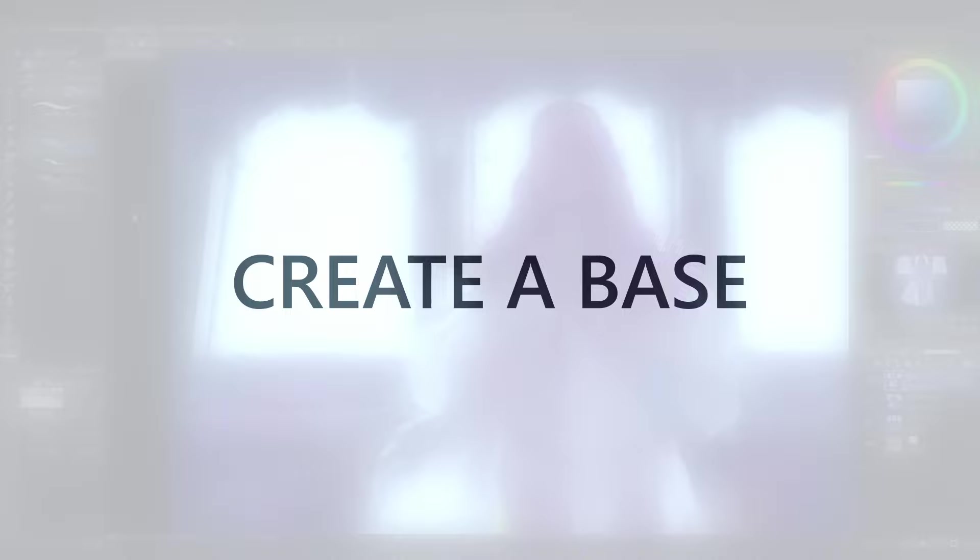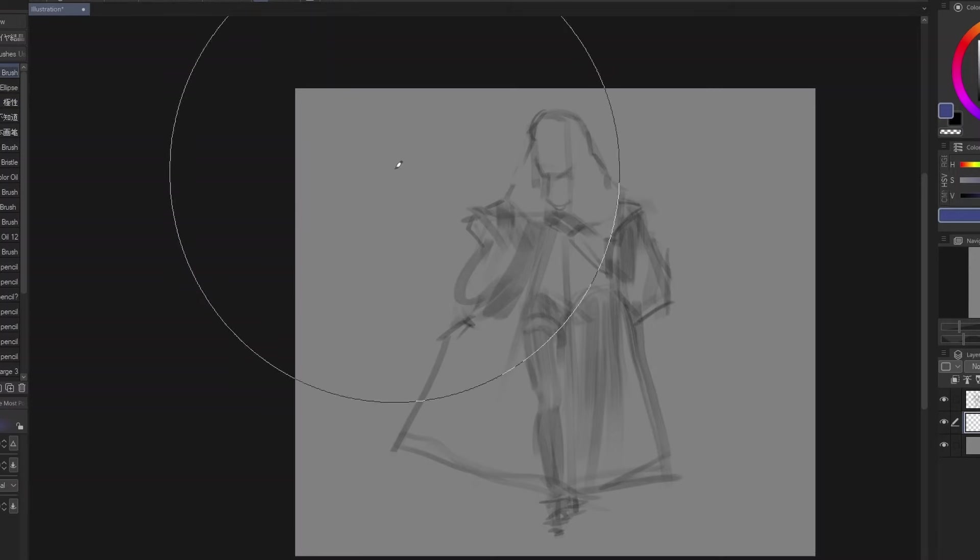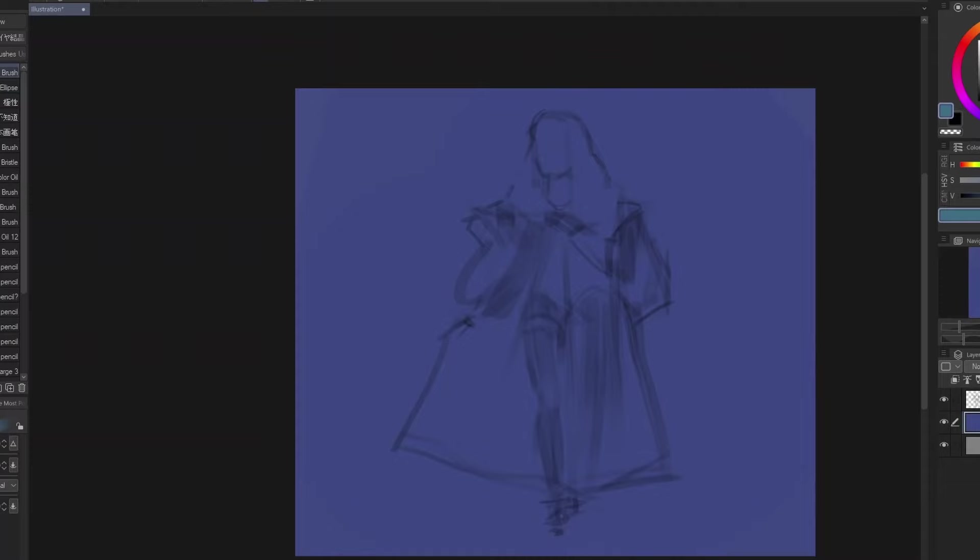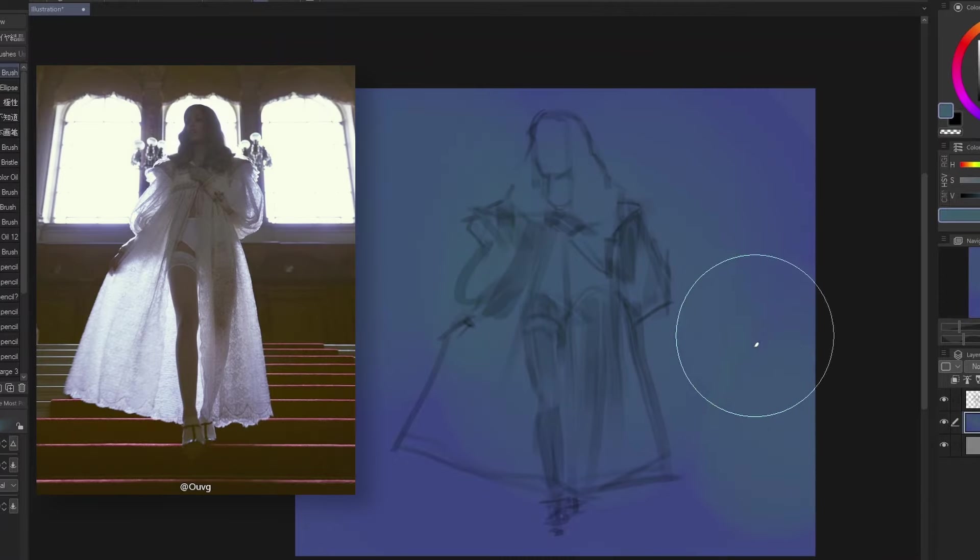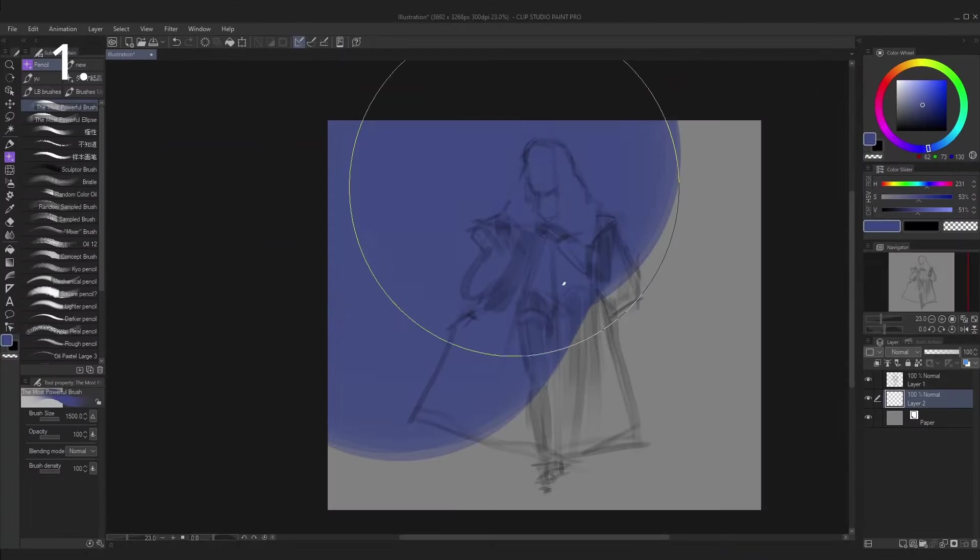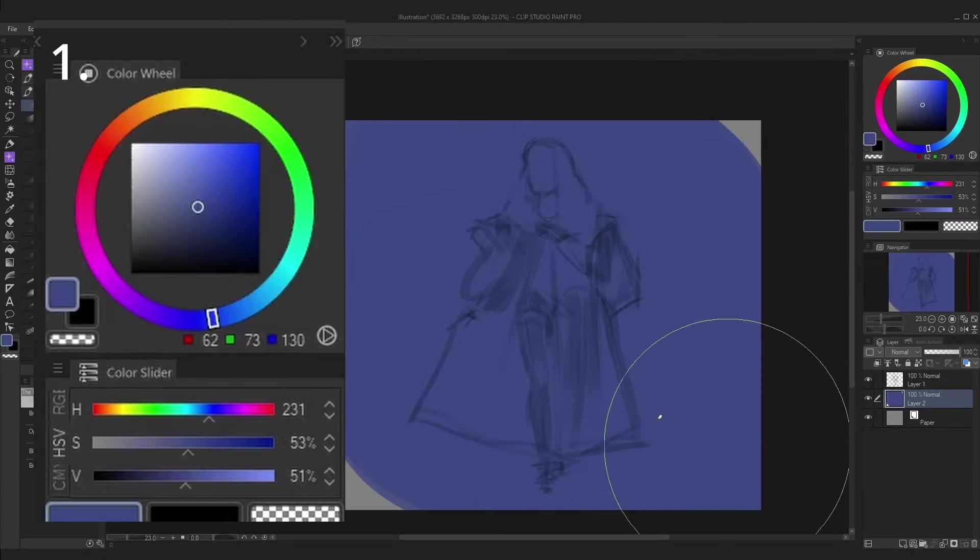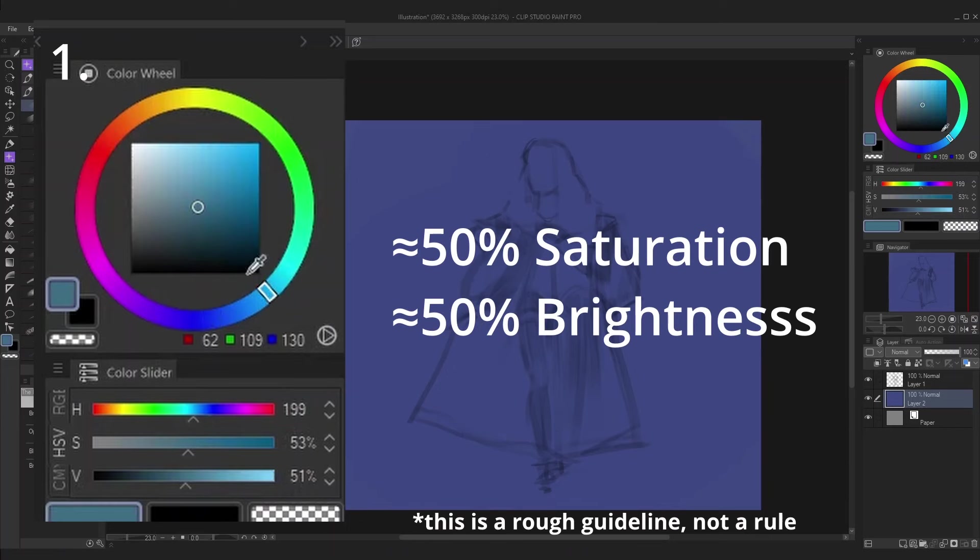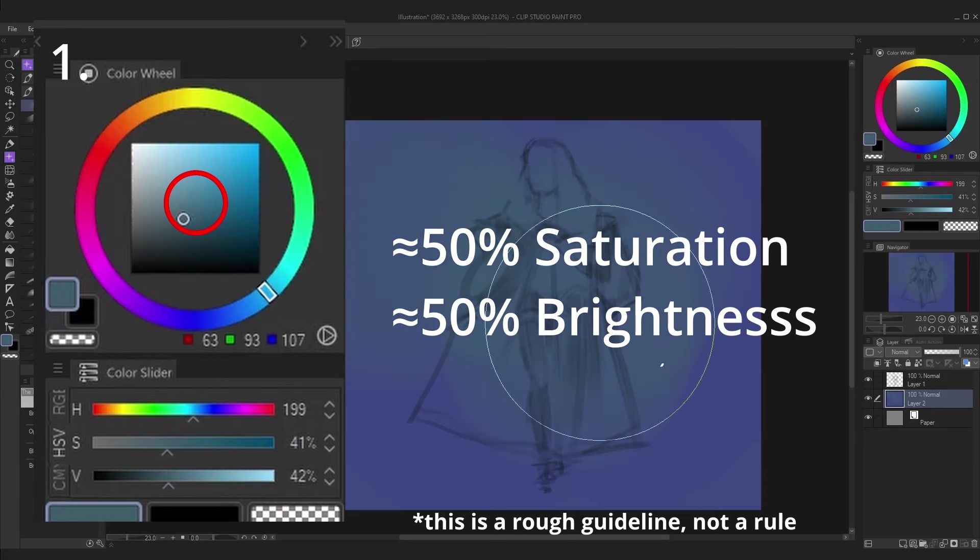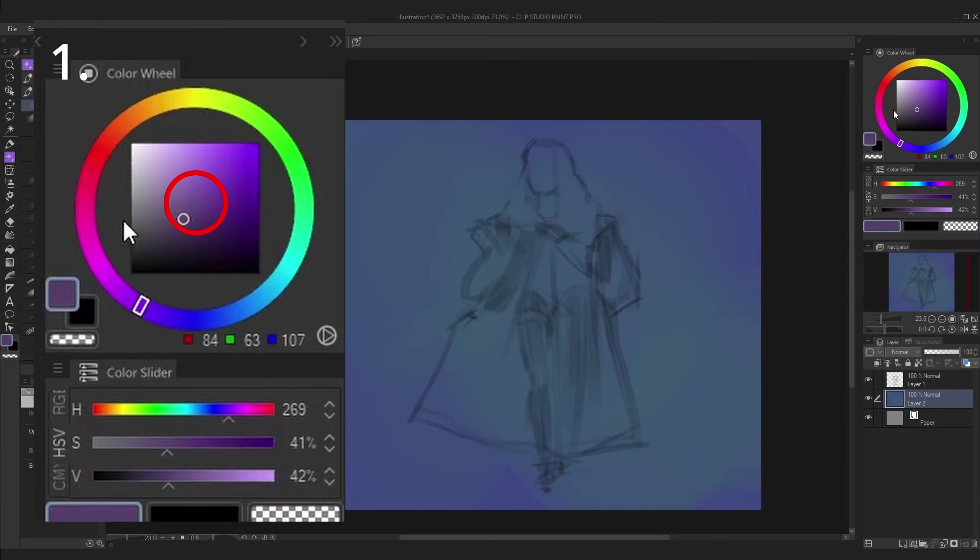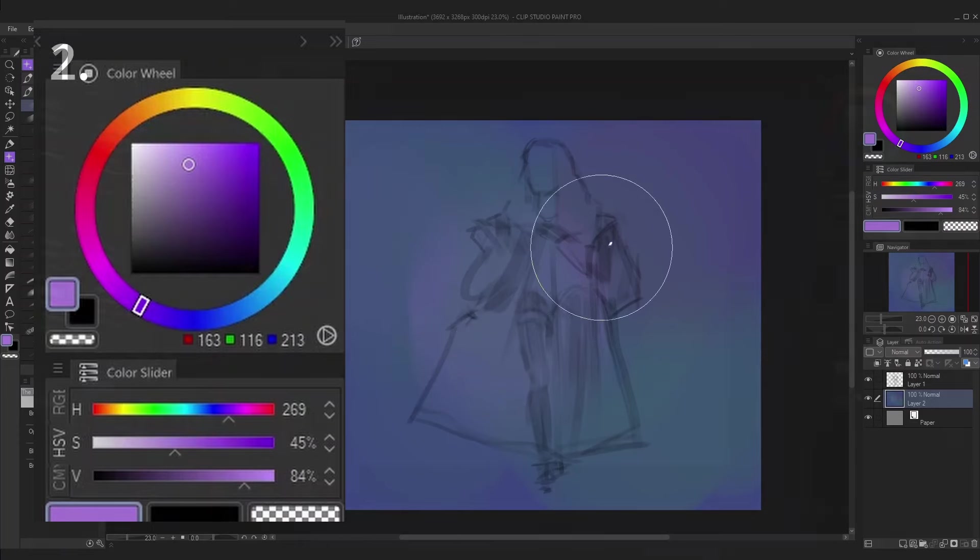Then move to step five, which is to create a base for the painting. Make a layer under your sketch and fill it with a color that you want to be the primary undertone of the painting. Here I deviate from the reference a bit and chose a sort of bluish tone. There are two things I always do at this part. First, I make sure this color is around 50% saturation and 50% brightness, so somewhere in the middle of the color wheel. I do this because it creates a pretty neutral base for the painting, and it makes it easier to add brighter or darker values later in the process. It basically helps you keep your values in check.